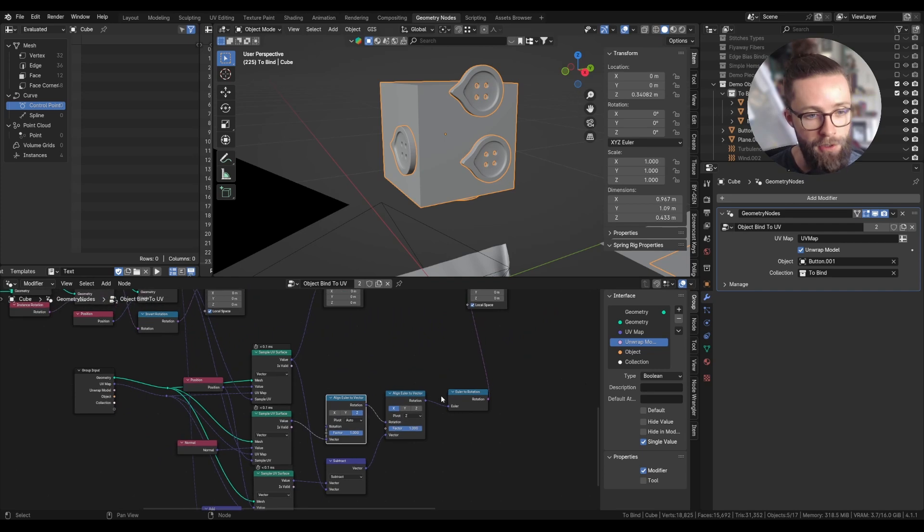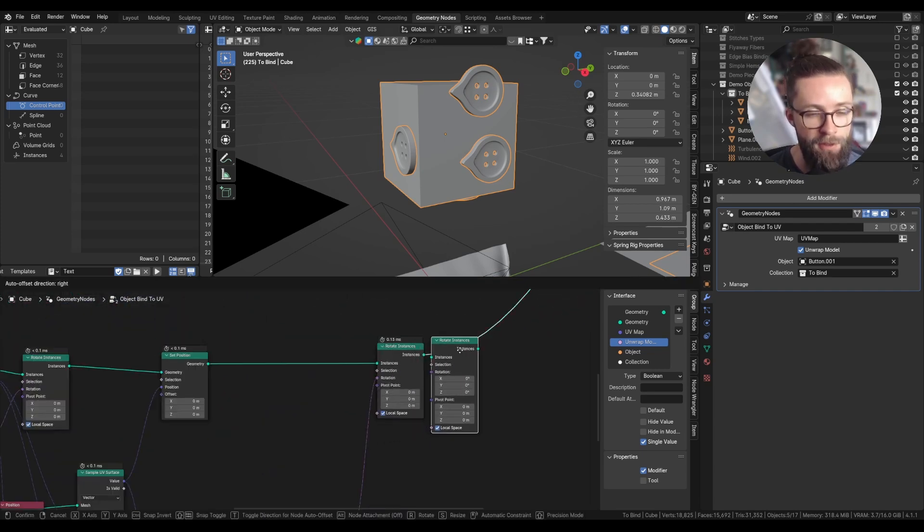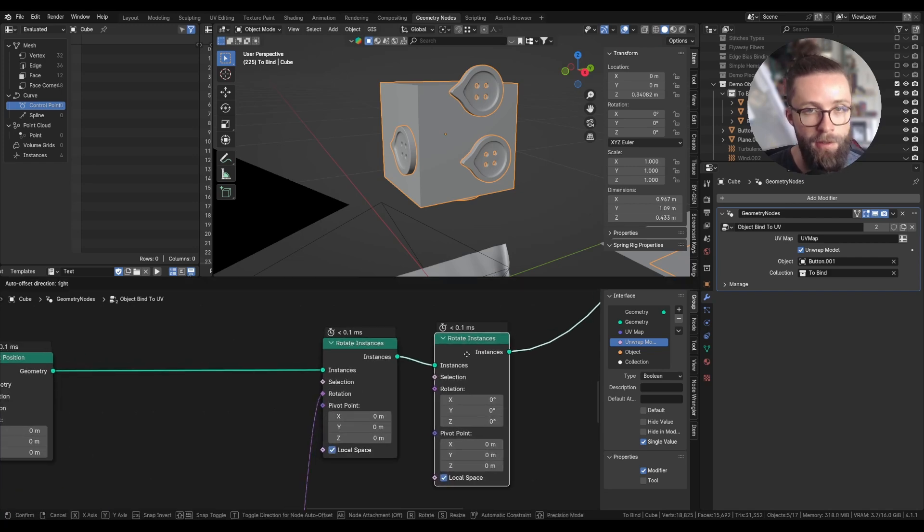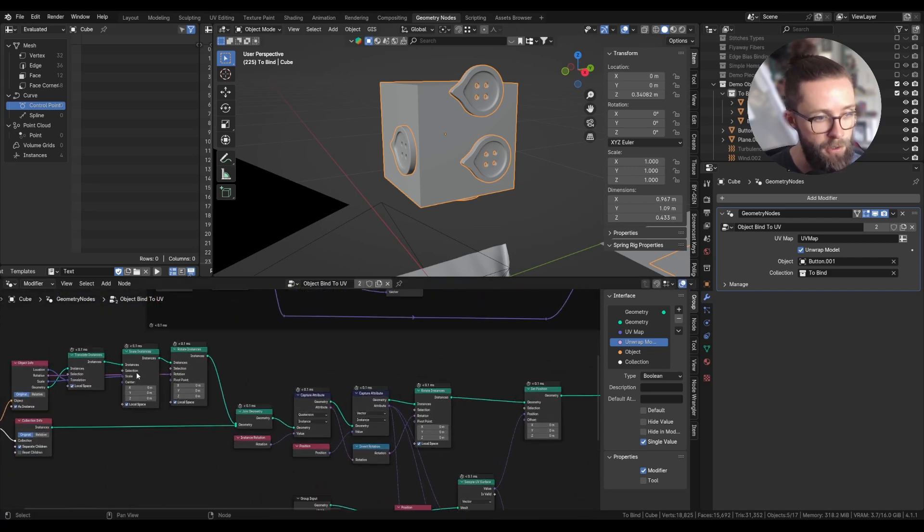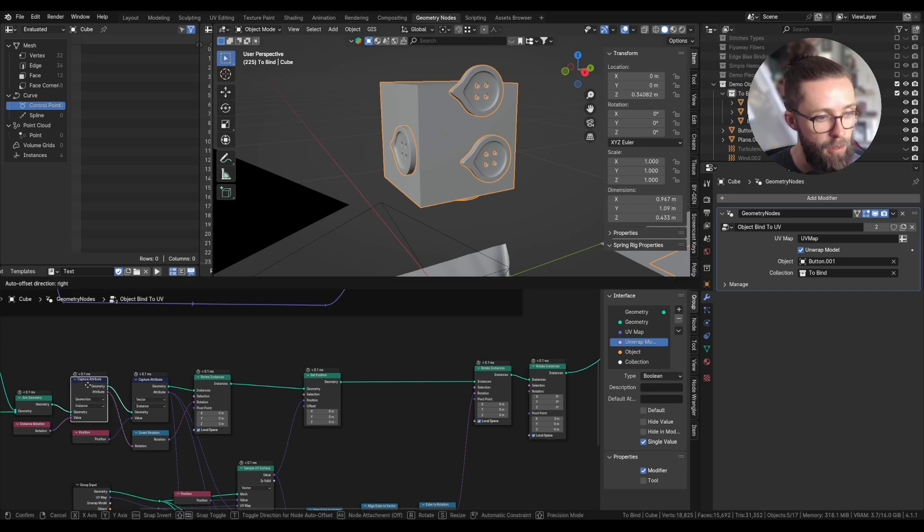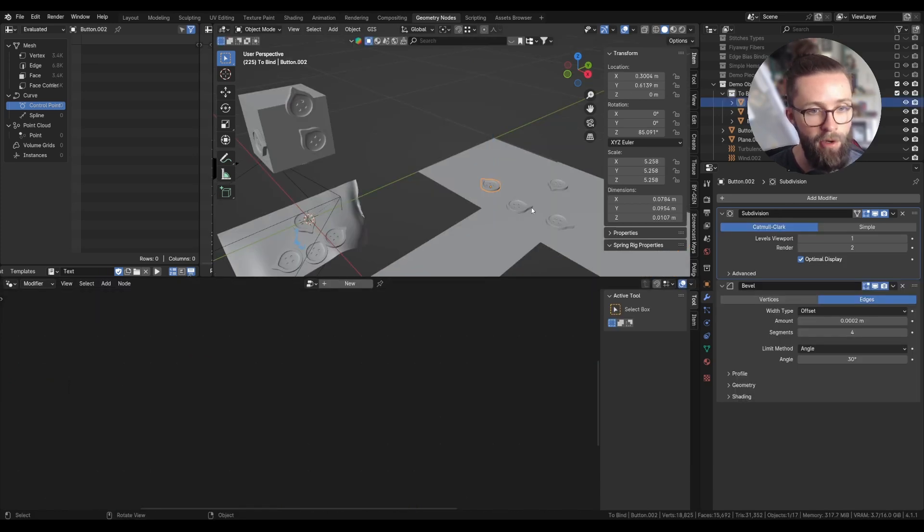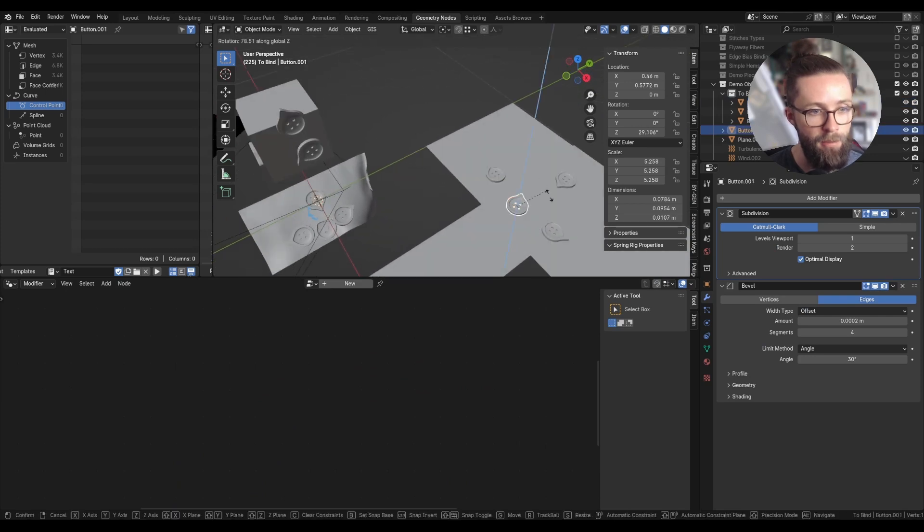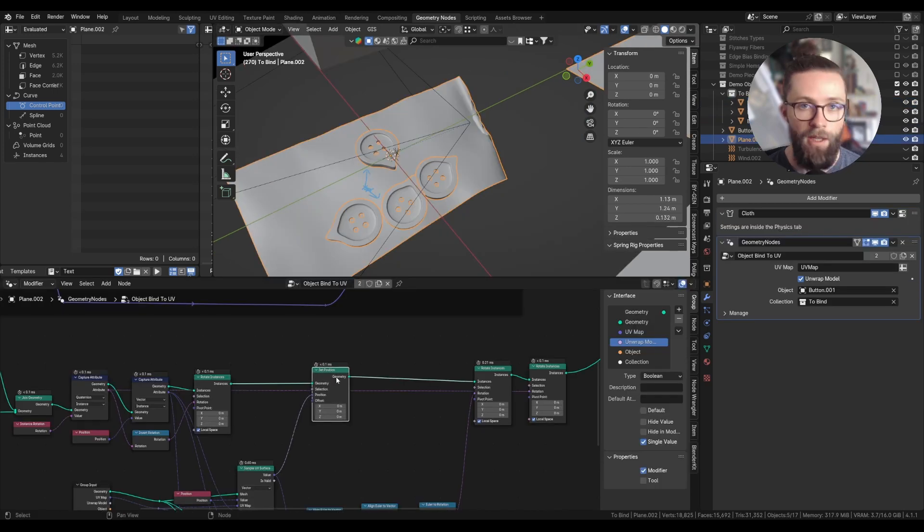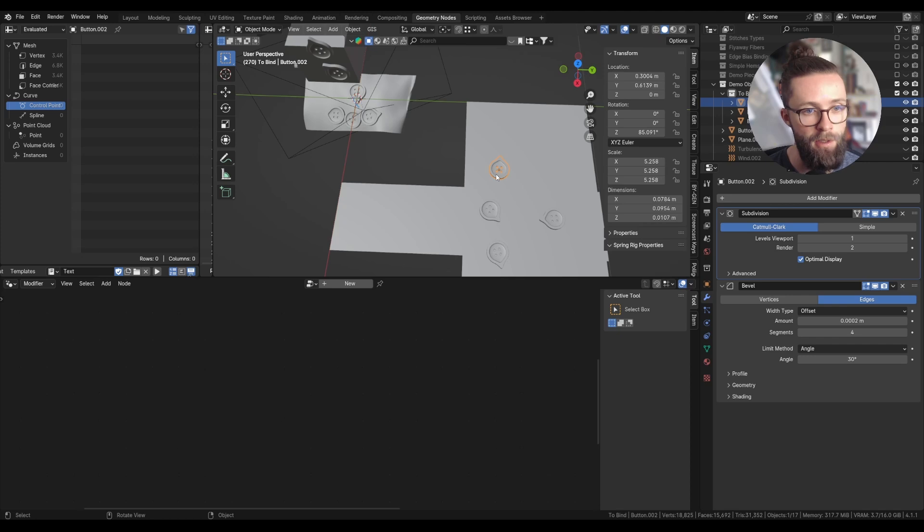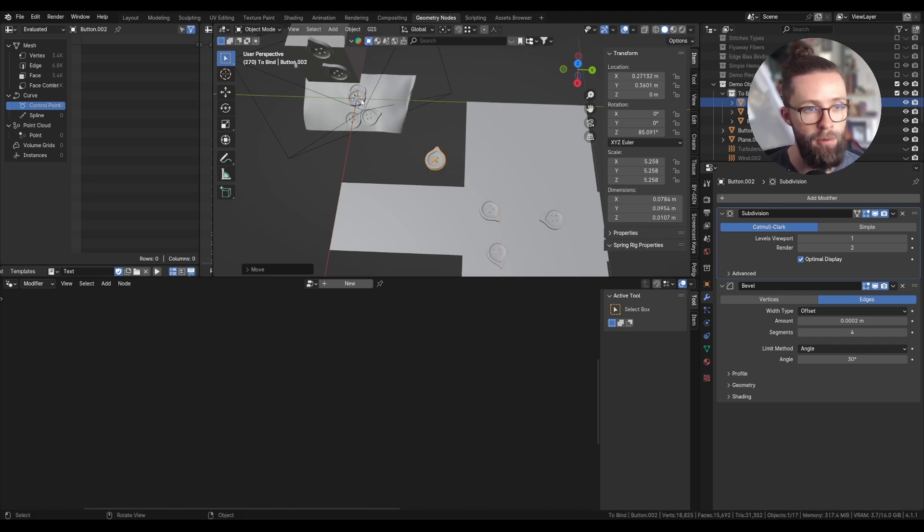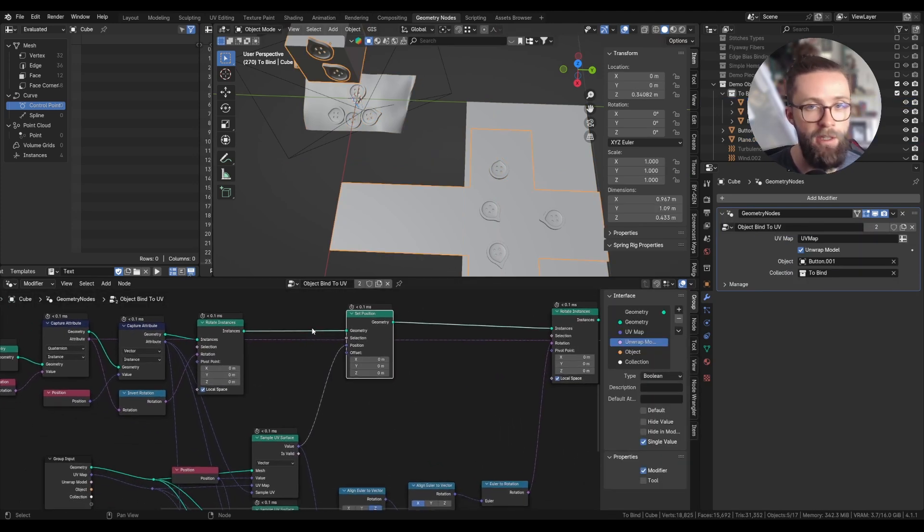And now we only have a few things to do. Right after this we can set back the original rotation of our objects with the second rotate instances node. And for the rotation we can fetch the rotation we captured at the beginning. So now if I rotate my original buttons, we are updating correctly on their instance version. And finally you can see there will be an issue if the button we are trying to instance doesn't have a corresponding UV position. Its position will just be set to 0 right here.